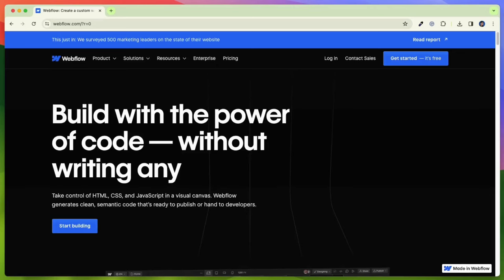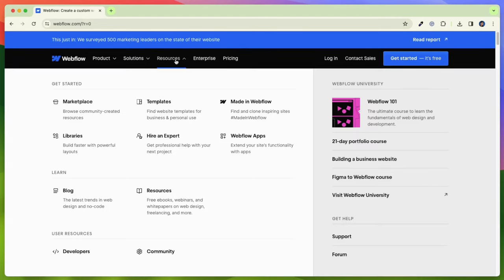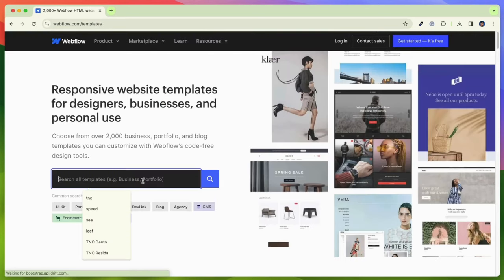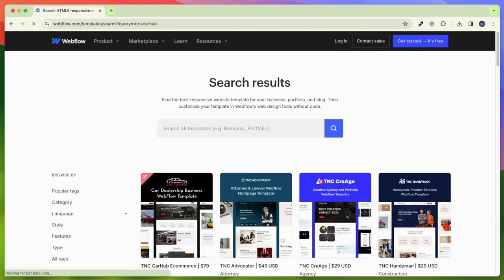To get this template, first you need to go to the Webflow marketplace. After that click on resources and you will see templates. Click on it, then search TNC CarHub in the search bar to find this template.